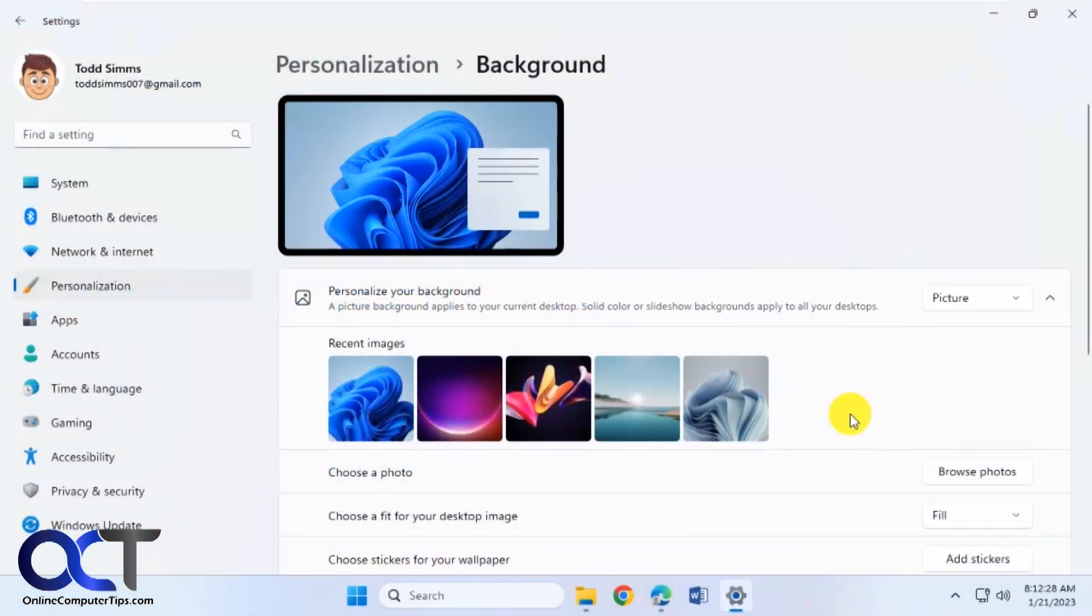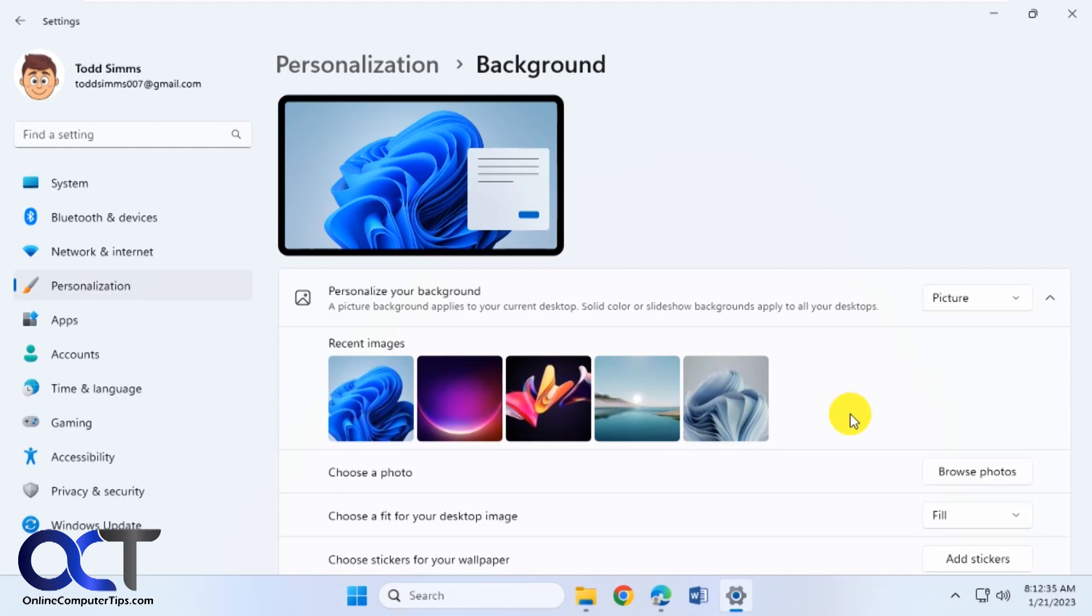Hi, in this video we're going to show you how to download and install the Bing Wallpaper app so that you could have different wallpapers every day on your computer or you could change them manually if you want.